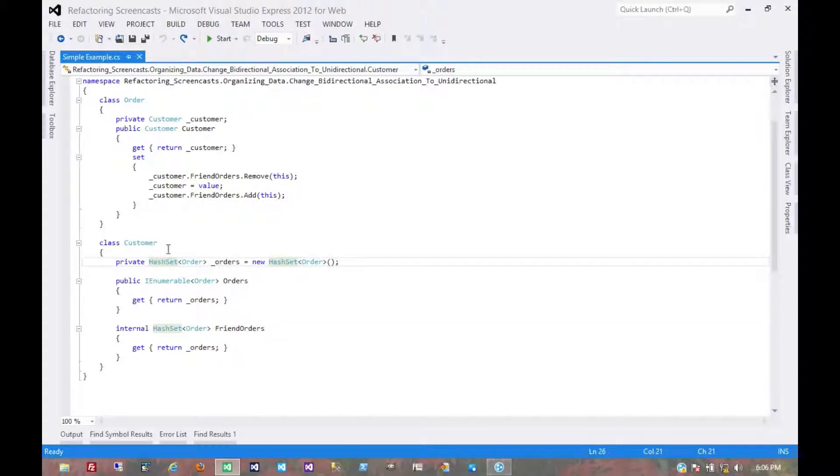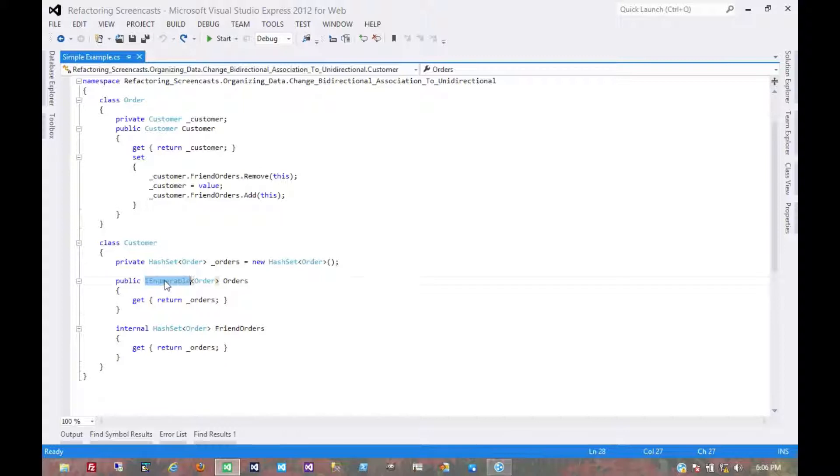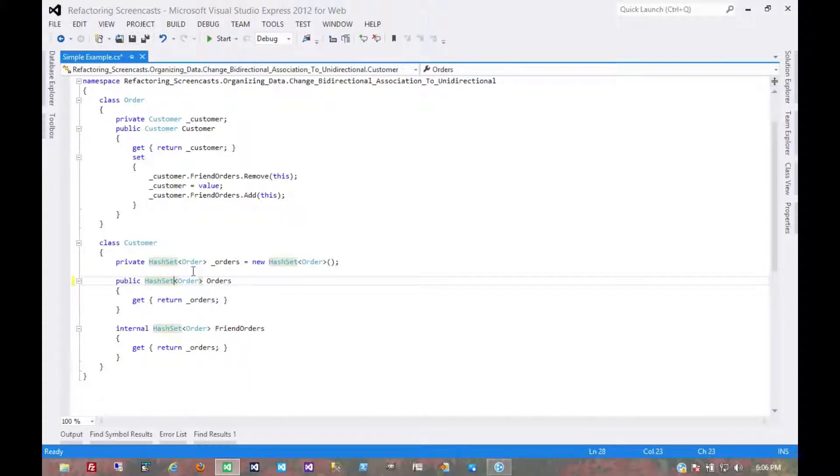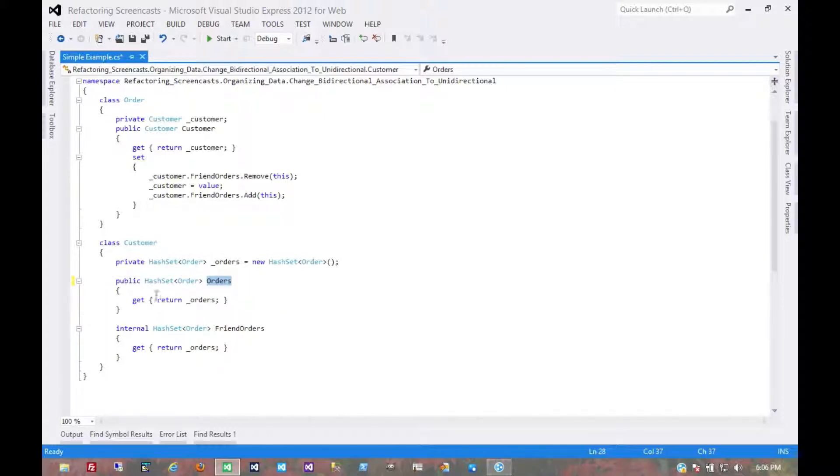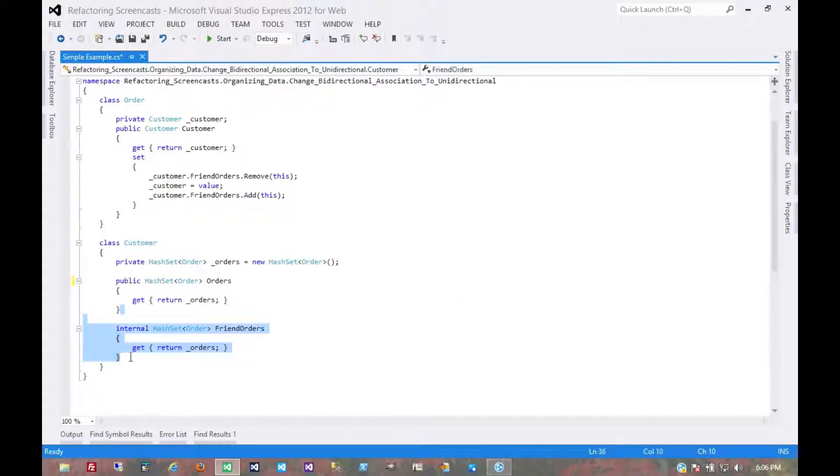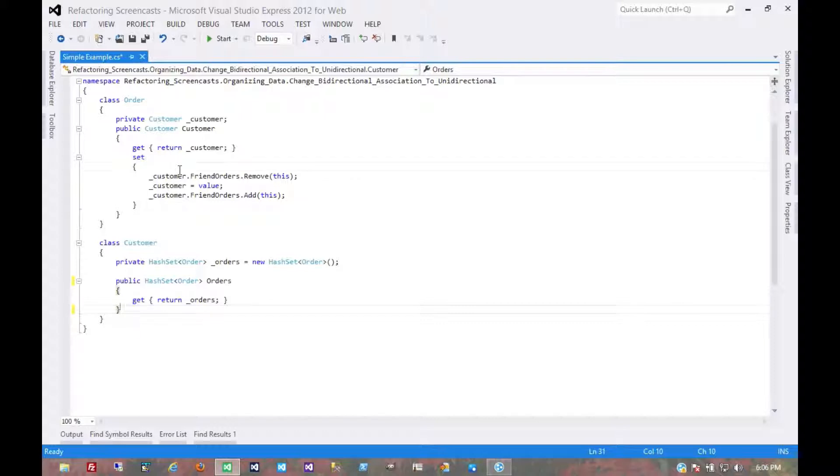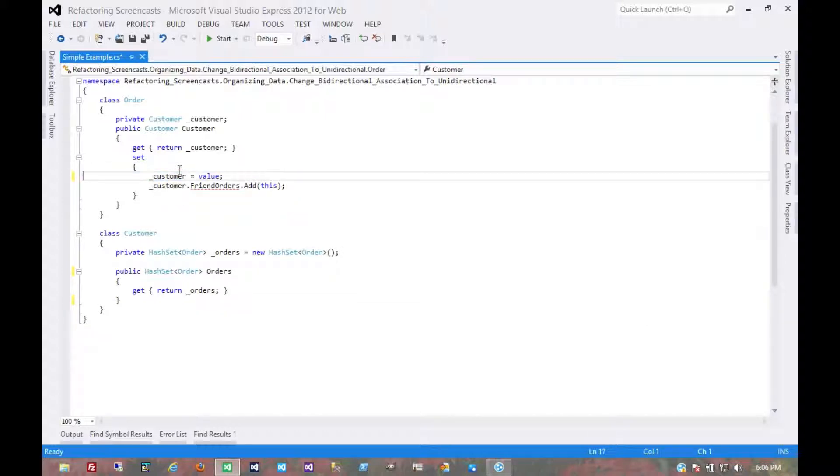Well, there are lots of ways we can have the customer object own the association. In fact, there are some later patterns for encapsulating collections. But for now, we're just going to make this public. And so now anyone who's modifying a customer can modify its orders because we can access that hash set directly. Which means we no longer need this because we no longer need to control this association.